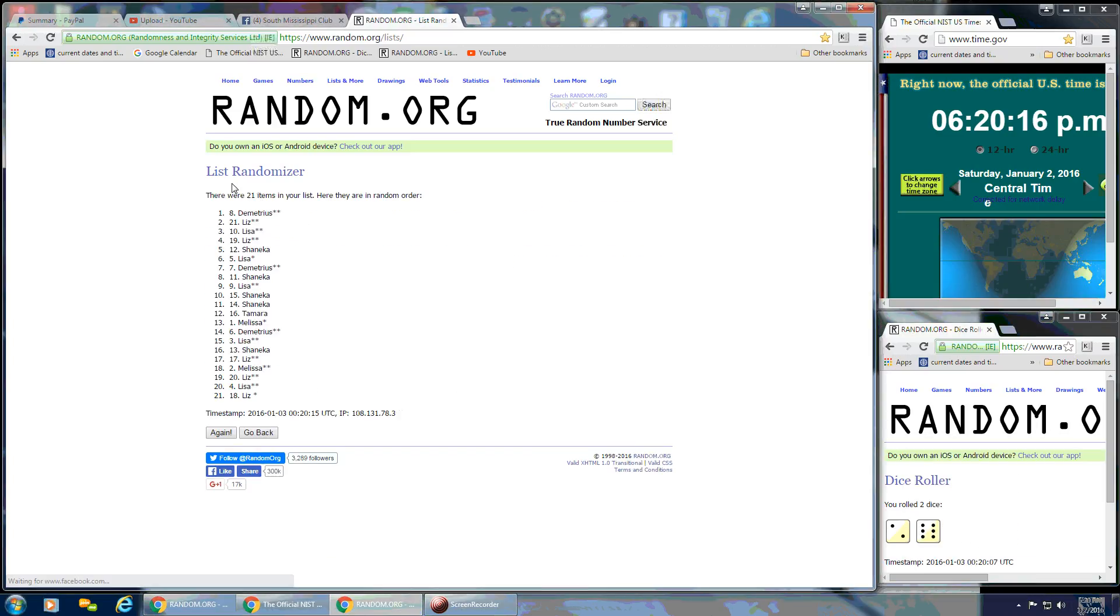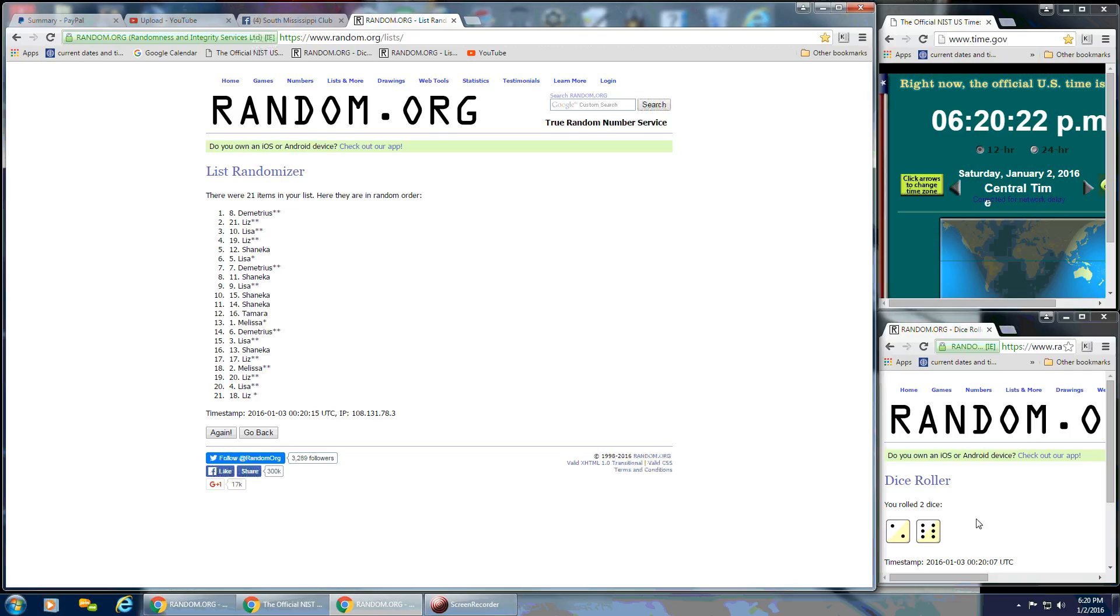And after the first time, we've got 21 items on the list. We've got Demetrius on top and Liz is on the bottom. The dice calls for a 6 and a 2. So that's an 8.